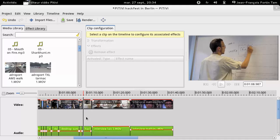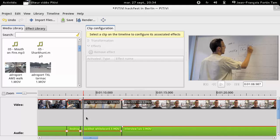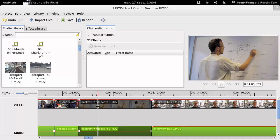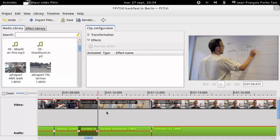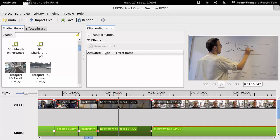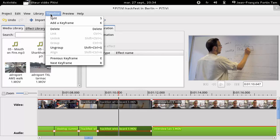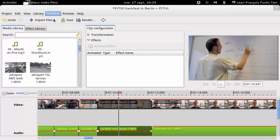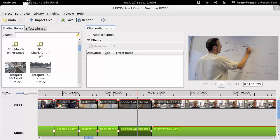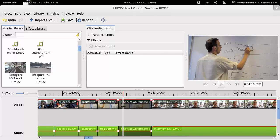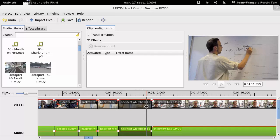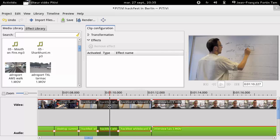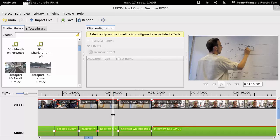Splitting clips is now modeless, which means that you do not have to activate a particular tool before doing the split action. This change was accompanied with significant changes to how the playhead and the clip selections behave. For example, clicking anywhere in the timeline moves the playhead. At the same time, clicking on any clips selects it. Clicking on a blank area deselects any selected clip.